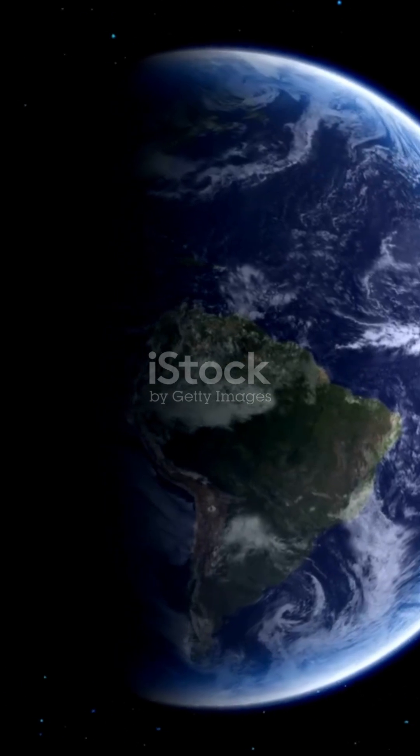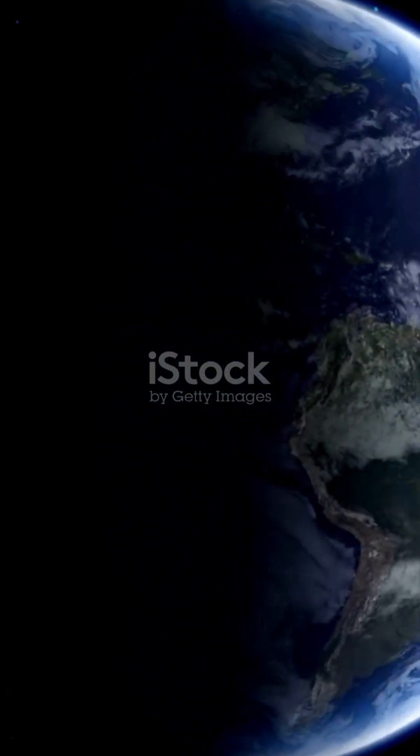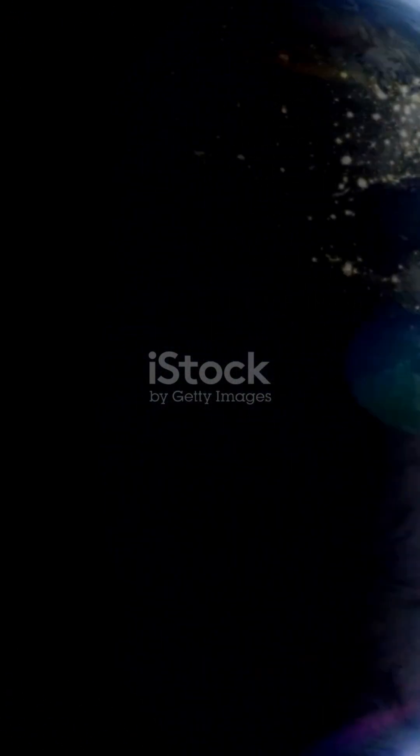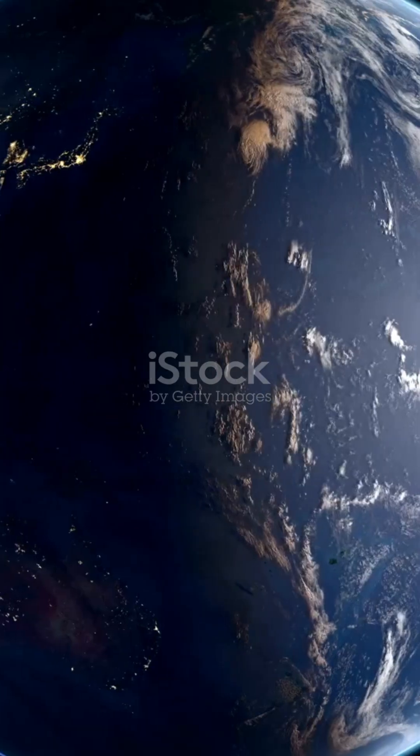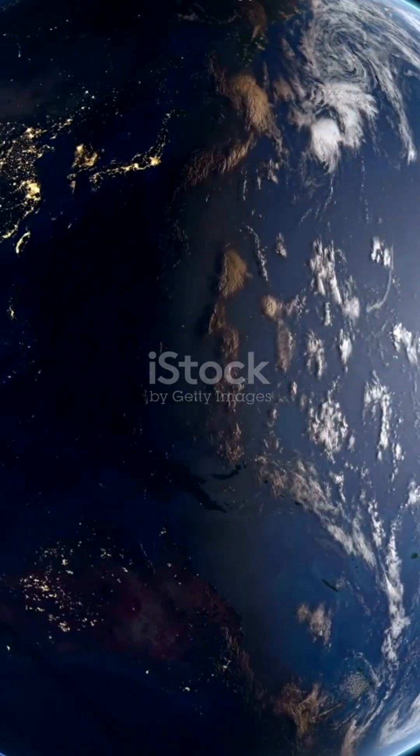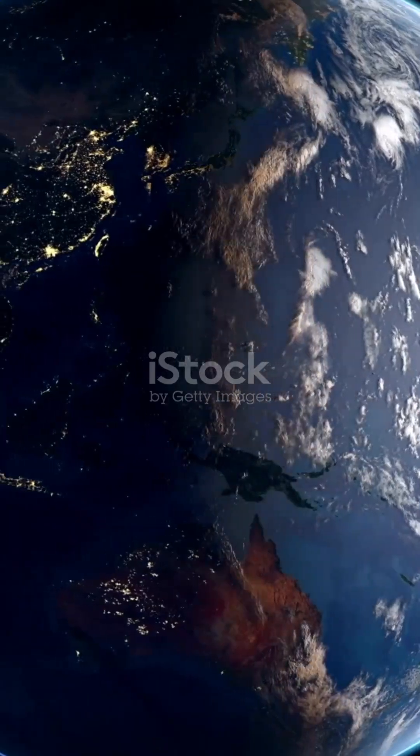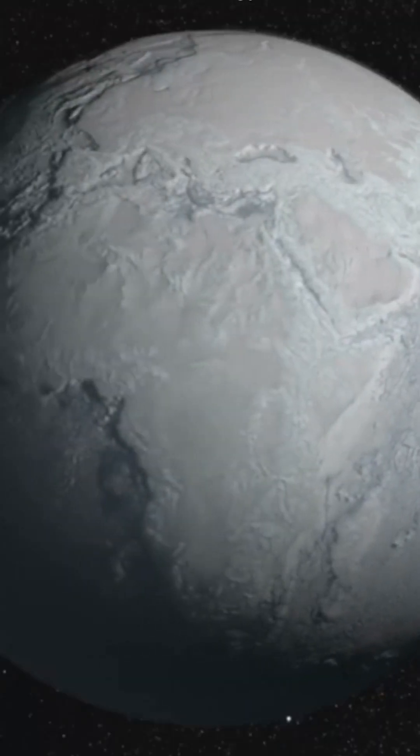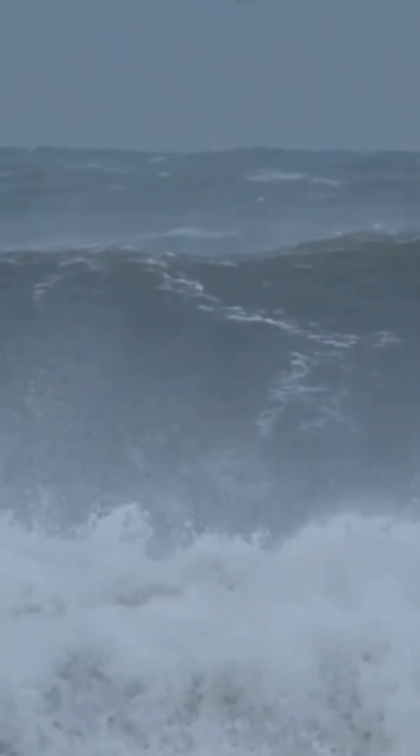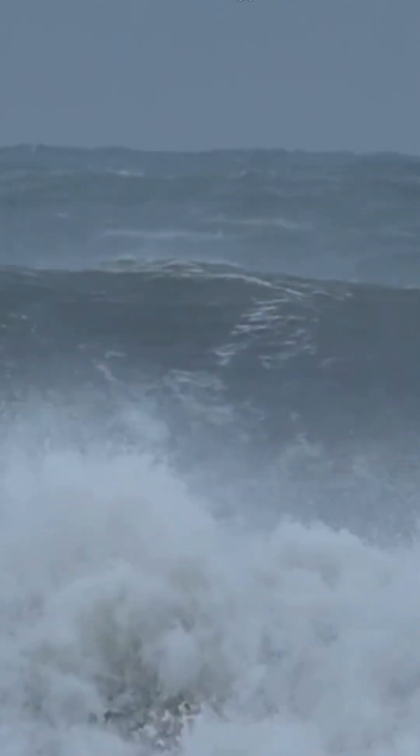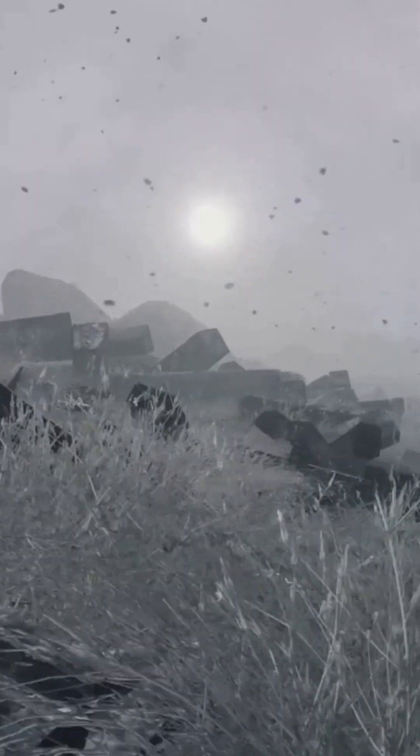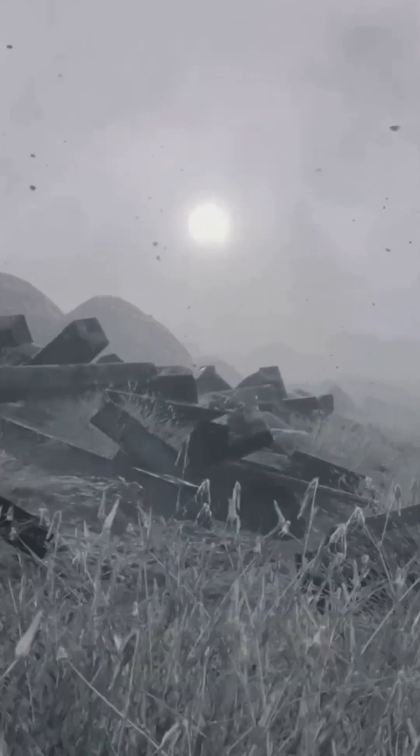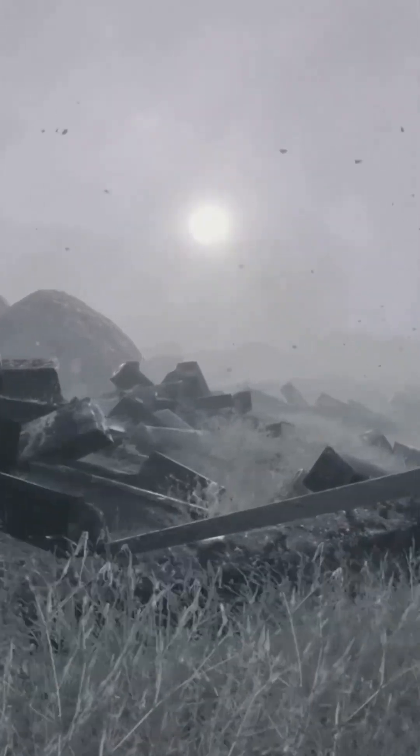First off, everything that isn't nailed down is in trouble. Right now, we're all cruising at over 1,600 kilometers per hour at the equator, thanks to Earth's rotation. If the planet suddenly stopped, oceans, air, and even people would keep moving at that speed. We're talking about winds and tsunamis that would make any Hollywood disaster movie look tame.